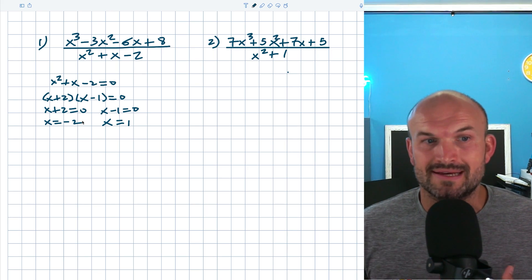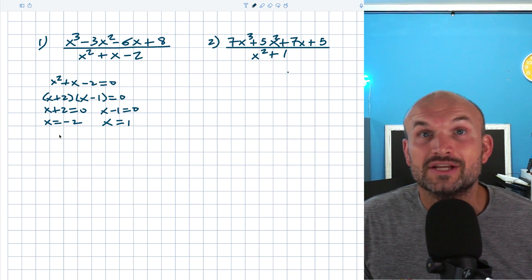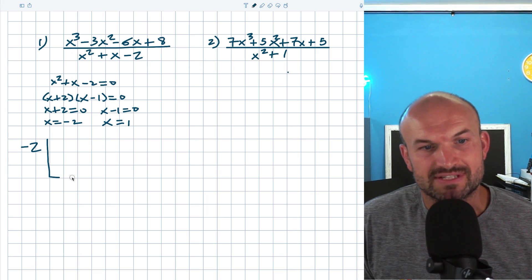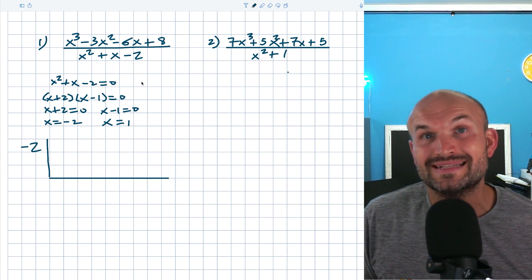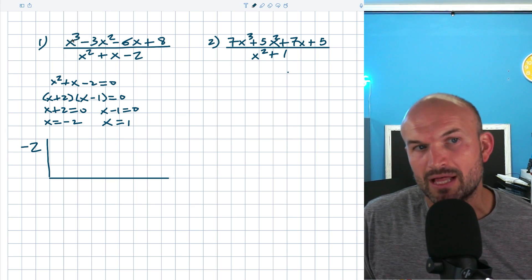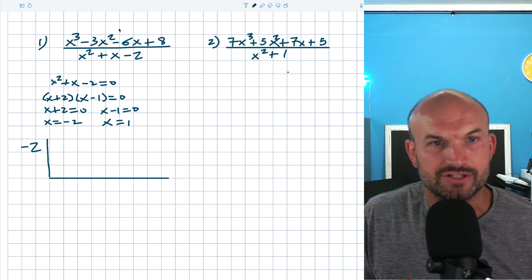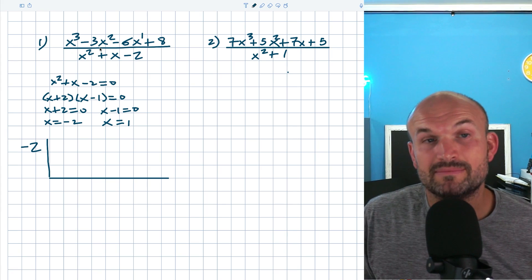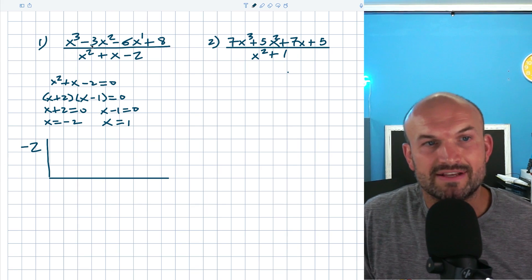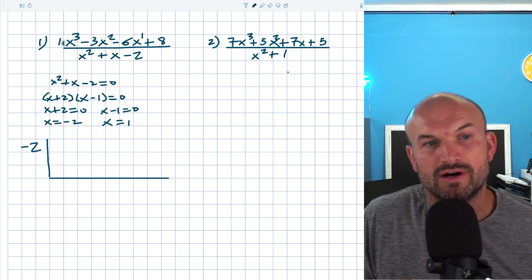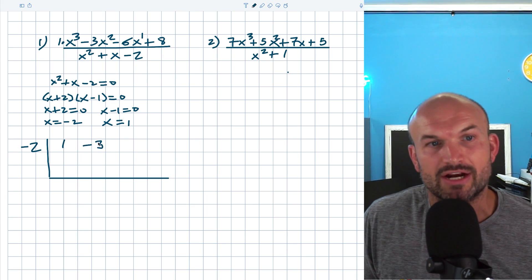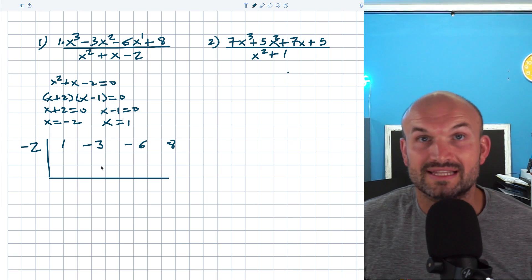I need to do synthetic division twice. I'll start with the first value X equals negative two. For the synthetic division algorithm, I'll put negative two on the outside of my synthetic division box. On the inside, I'll take my coefficients. We want to make sure we're looking for missing values, so check the degree of the polynomial and make sure we're going down in descending order: three, two, one, and then our constant. Use zero as a placeholder for any missing term, and use one for any term without a number in front of it. So I'll list the coefficients, carrying over the positive and negative signs.